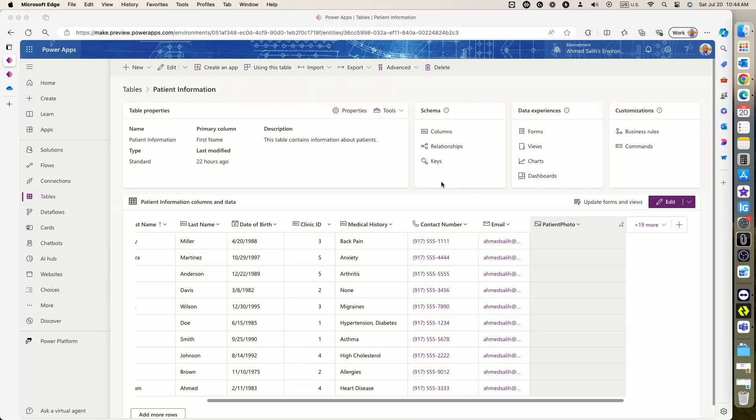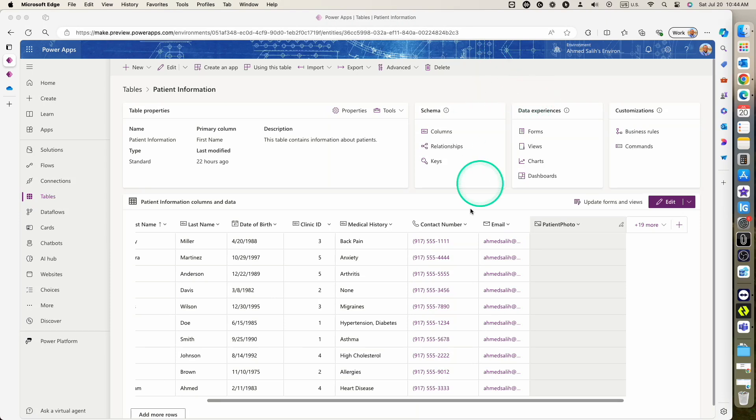Hello everyone, this is Ahmad Saleh again, and today I would like to show you how we can utilize Power Automate to import multiple photos into a Dataverse table in a photo type column.